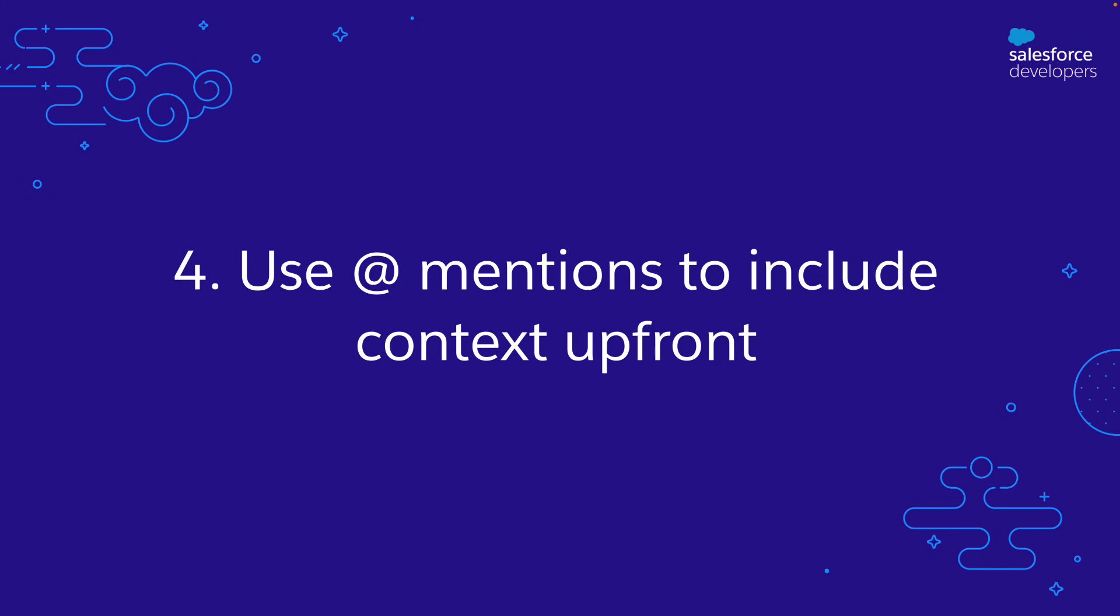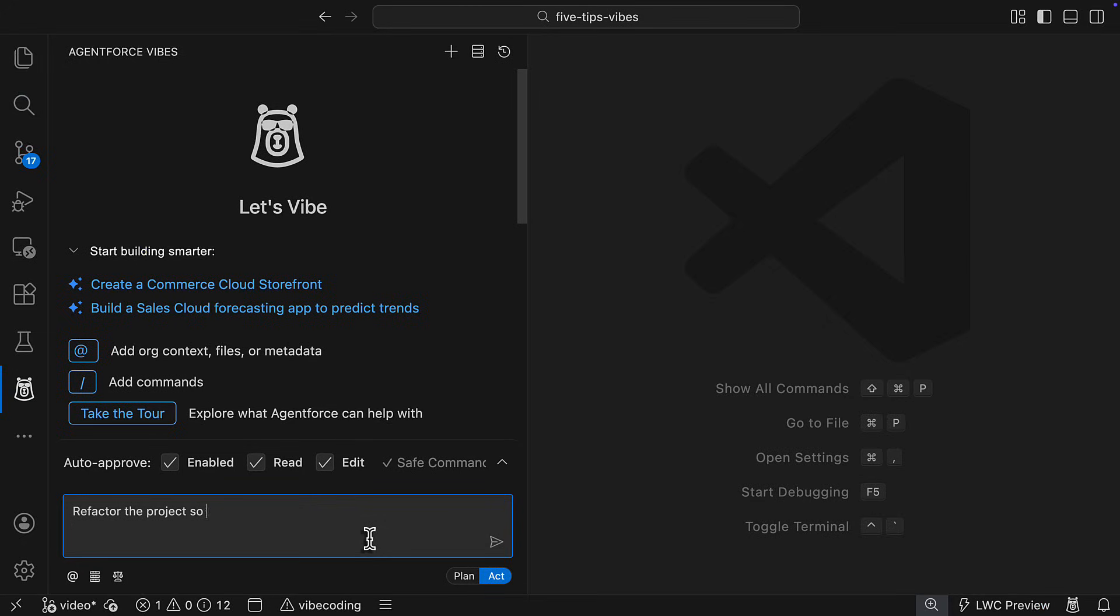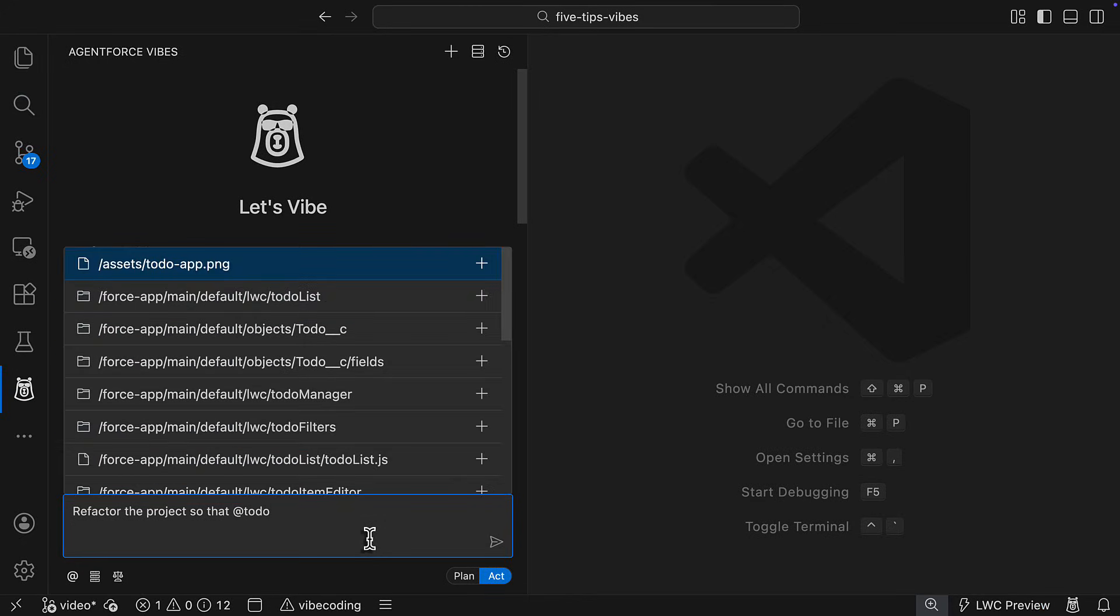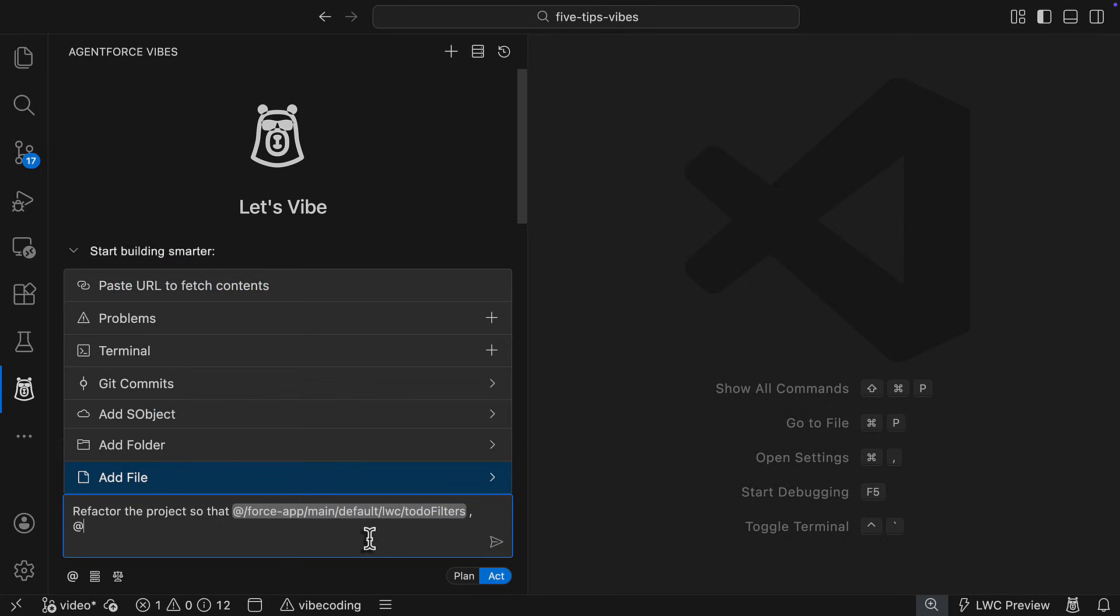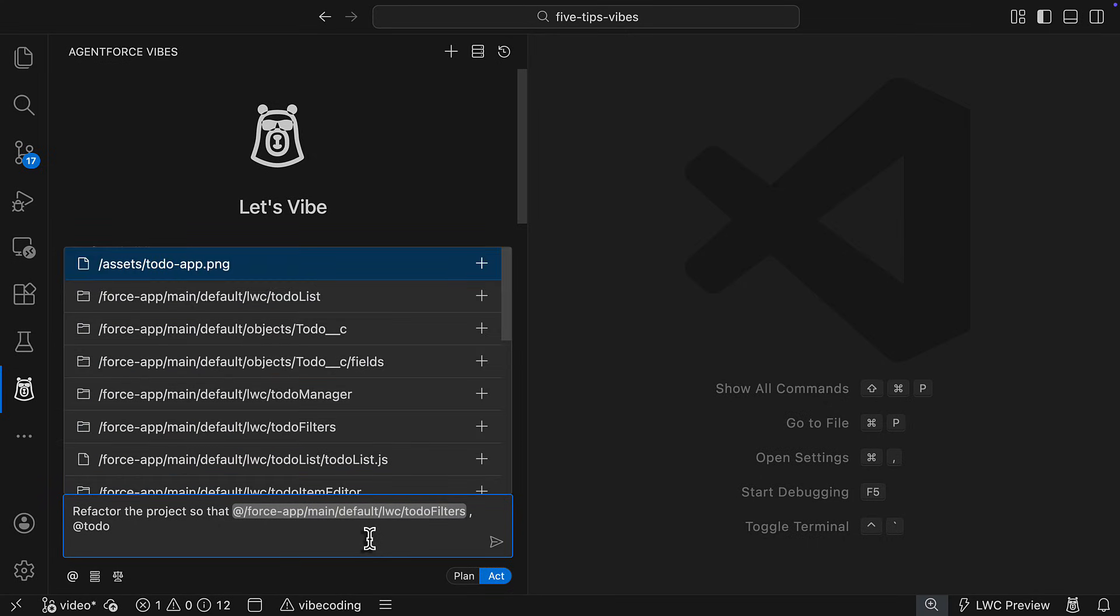Number four, use at mentions. Every time AgentForce Vives reads a file, it consumes a request. If you know which context is required, use the at mentions to inject it into your prompt.